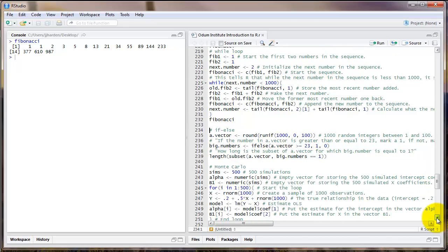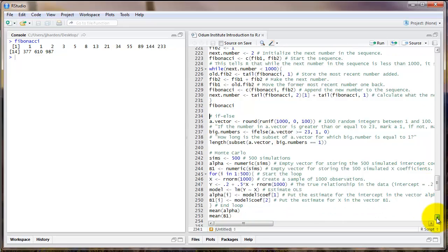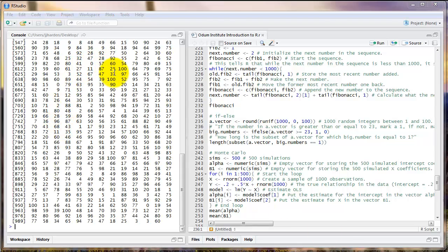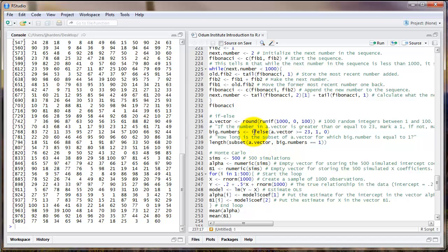Another useful programming technique in R is the if-else command. We use this to create a statement: if something happens, do this; otherwise, do this. For example, I'm going to create an object called a.vector that is just 1,000 random integers between 1 and 100. Let's say I wanted to compute how many of these random integers are greater than or equal to 23. One way I can do that is to use the if-else command.